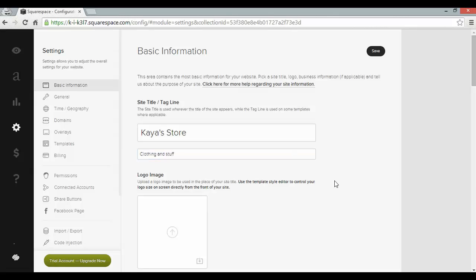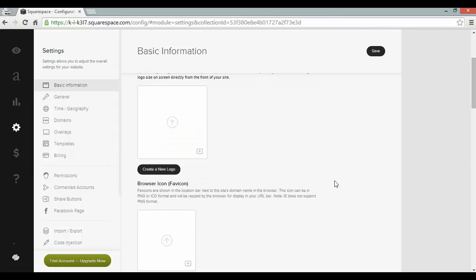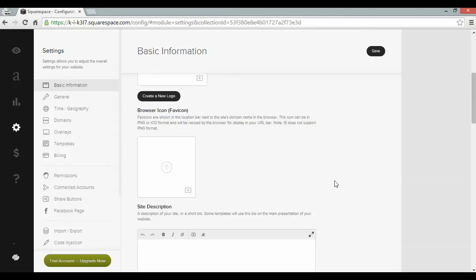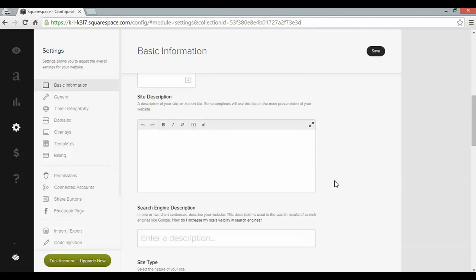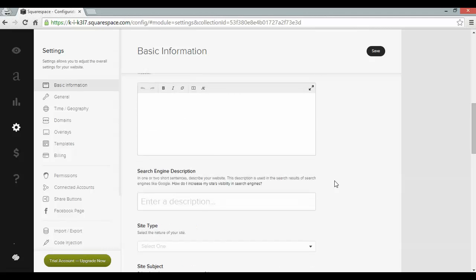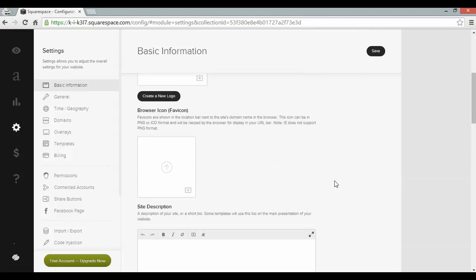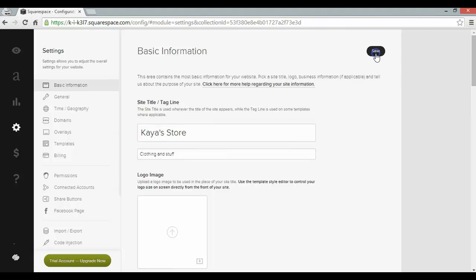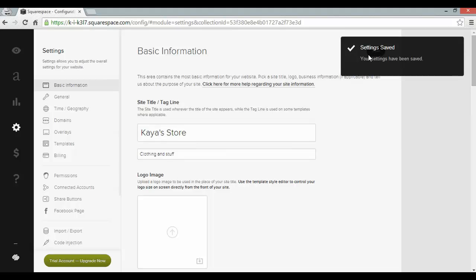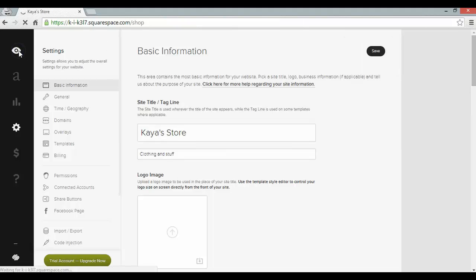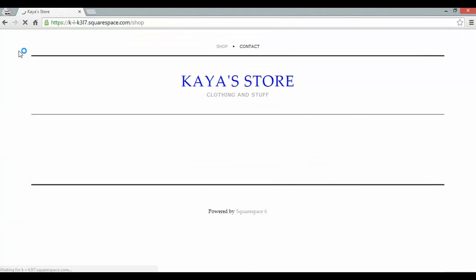This page also allows me to add a logo image, a browser icon, a site description and it also gives me some search engine optimization options too. But I'm going to go ahead and click save. Back to the preview. I should see my site title updated.